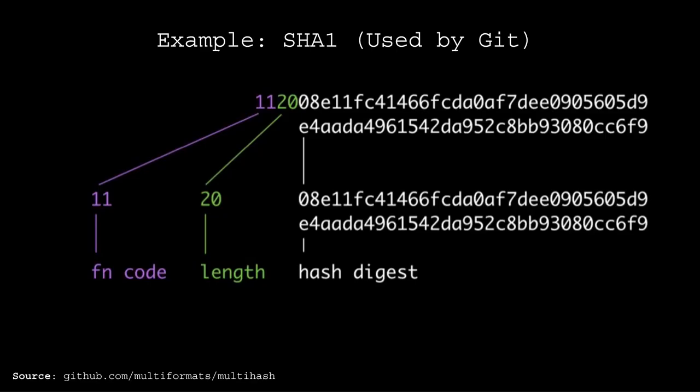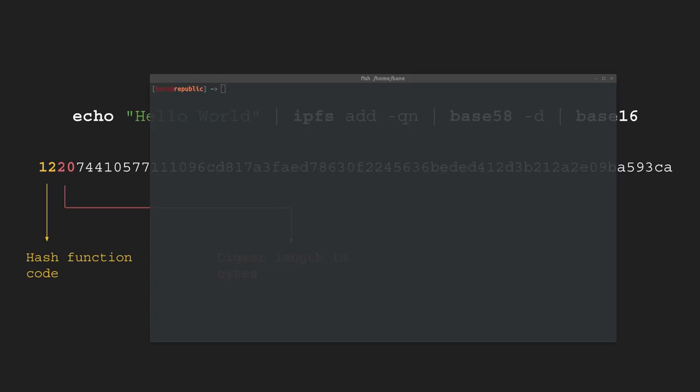So this process is called content-based addressing as you can see there. Here's an example of what SHA-1 would look like in multi-hash format. So you first have the function code which is 11 in hexadecimal and then of course the length which is 20 and that's in base 10 that is 32 for 32 bytes and then we get the hash digest. So all this, the fact that an input gives us a unique hash means that all content on IPFS is self-certifying since the identifier is literally a checksum of the content itself. This is why IPFS is also called a self-certifying file system.